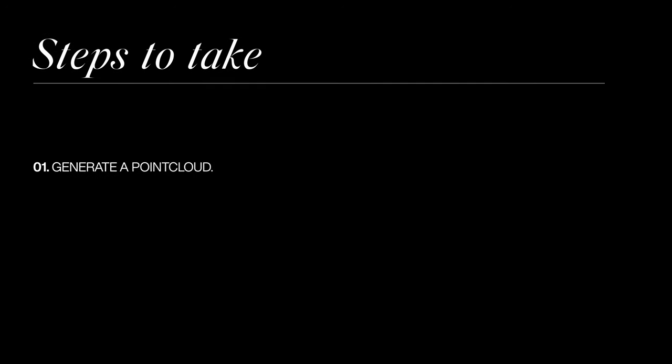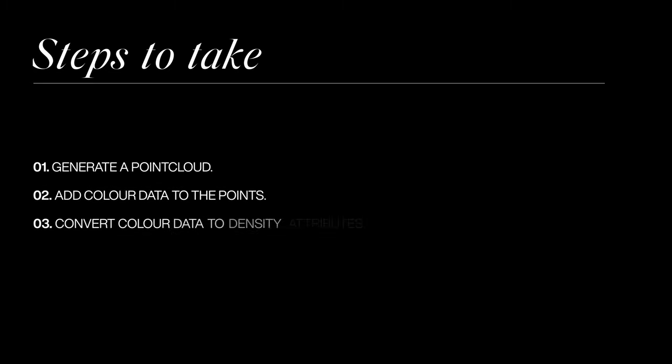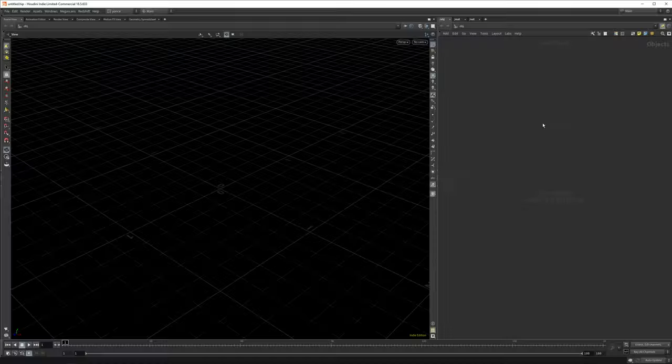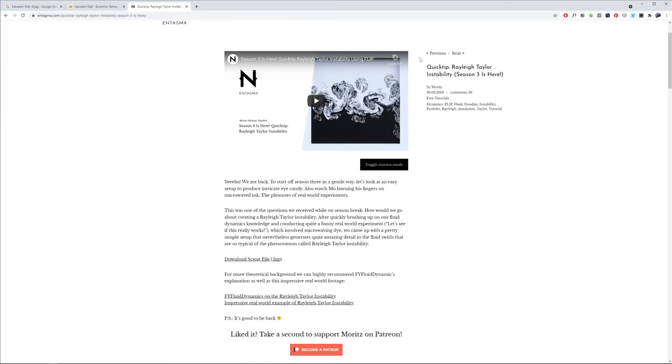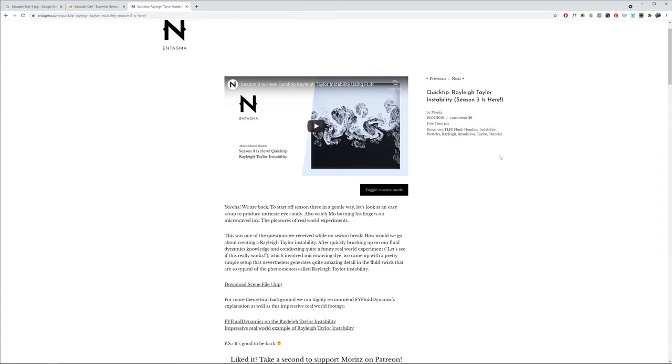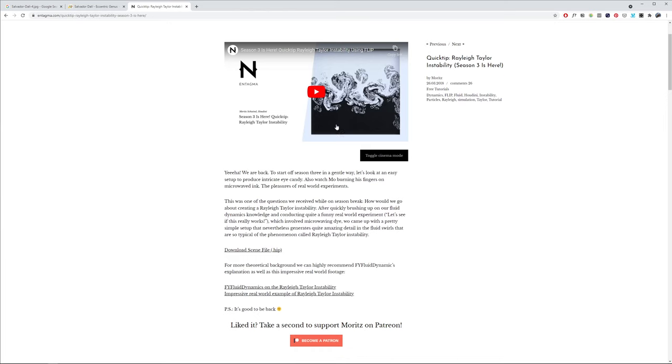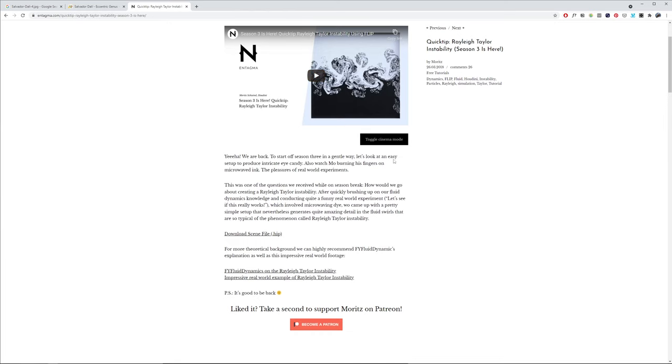We need to generate a point cloud, then add color information to it by loading in a painting. Then we need to convert that color data to density attributes and feed that into a flip simulation. Part of it was inspired by Entekma's video about how to create Rayleigh-Taylor instability, but it uses a slightly different technique.